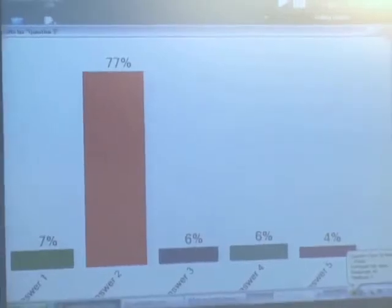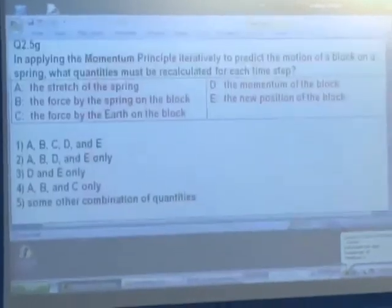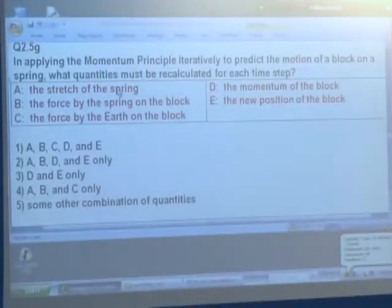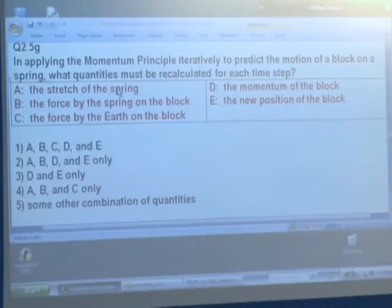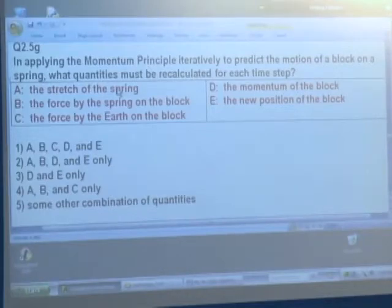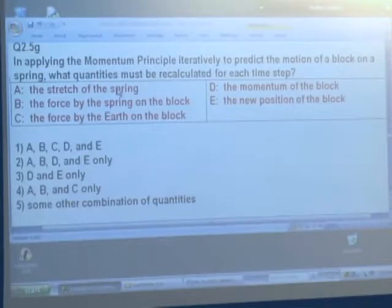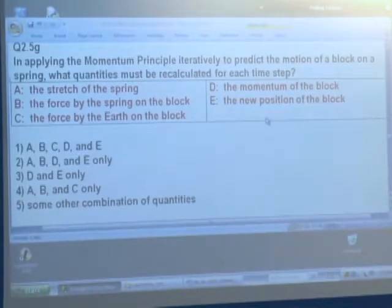Okay, so most people say 2. That says we have to recalculate the stretch of the spring because that will have changed once the objects move. That means the force will have changed. The force by the earth on the block doesn't change significantly even if it moves up and down a little bit. The momentum will change. The position will change. So we have to recalculate everything.